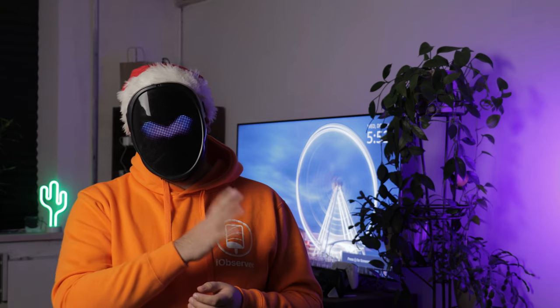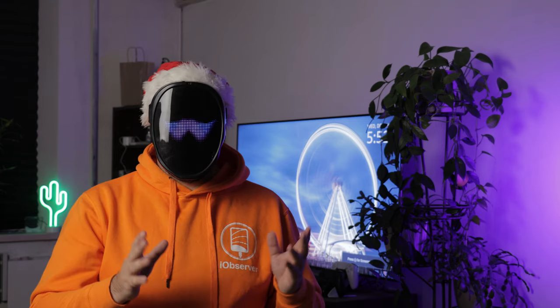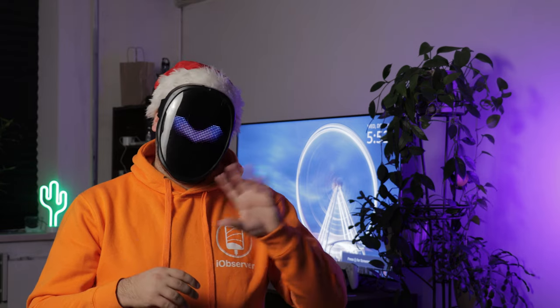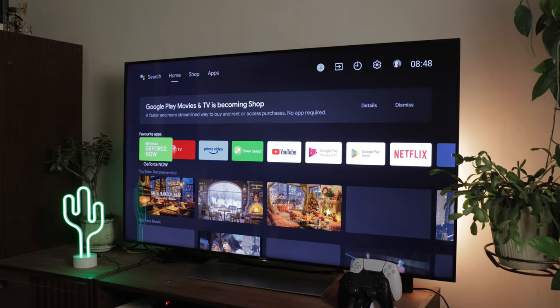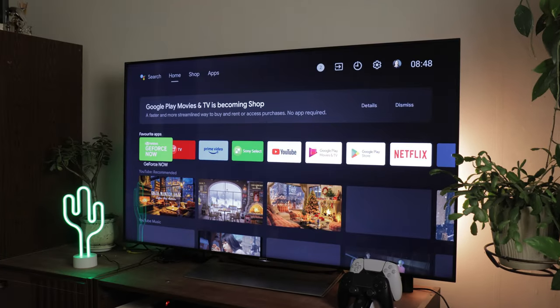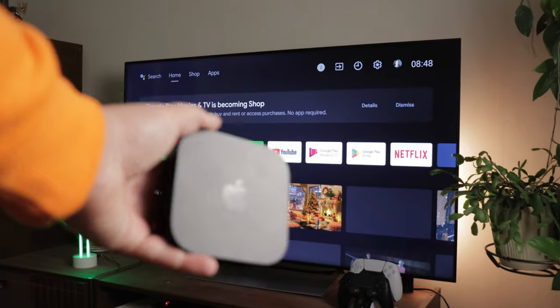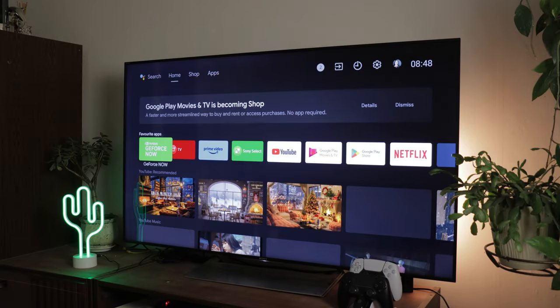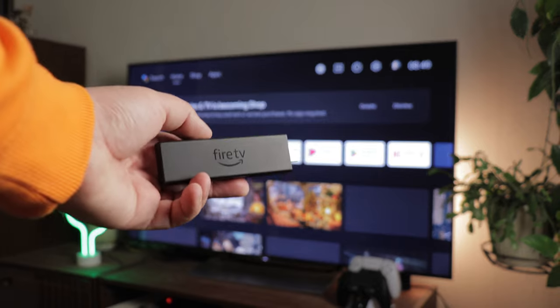We looked at a handful of ways that you can get content from your iPad onto TVs, with solutions to help Google, Apple, and Amazon users. We even covered how to connect an iPad when all else fails. So, can an iPad cast to a TV? Of course, and now you know our secrets for making it possible.